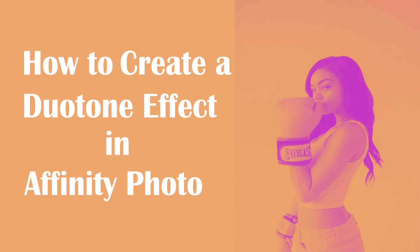Welcome to the Creative Huxa. In today's tutorial, we will create a duotone effect in Affinity Photo.